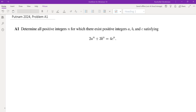Hello, in this video we're going to go over problem A1 from the 2024 partner math competition. The problem asks: determine all positive integers N for which there exist positive integers A, B, C satisfying 2A^N + 3B^N = 4C^N.